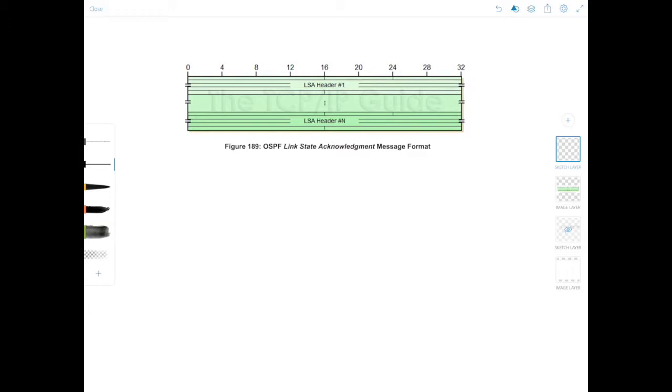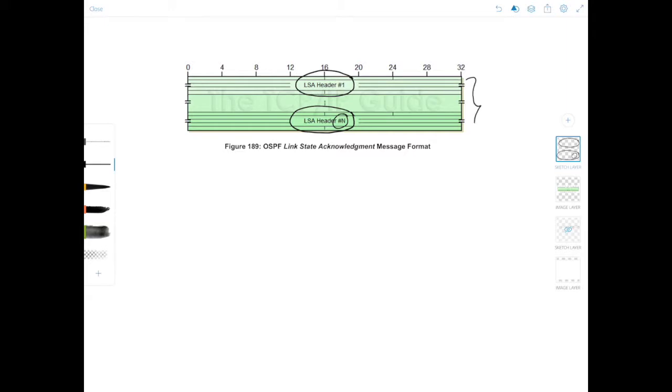So here you can see a simplified representation of the packet. You have the LSA header for the first LSA all the way up to number N. And really that's the key thing to remember here: these are LSA headers and not full LSAs.